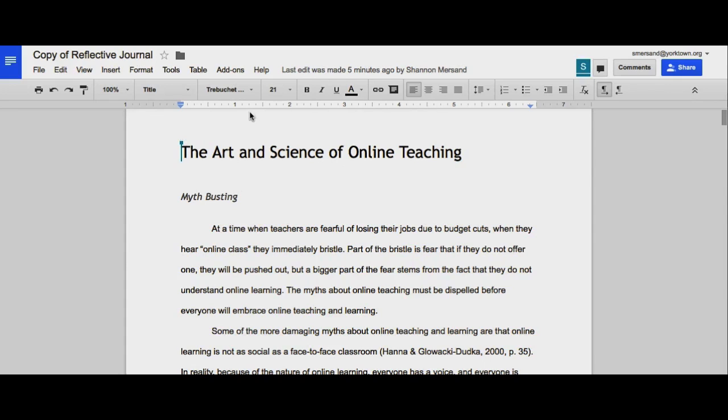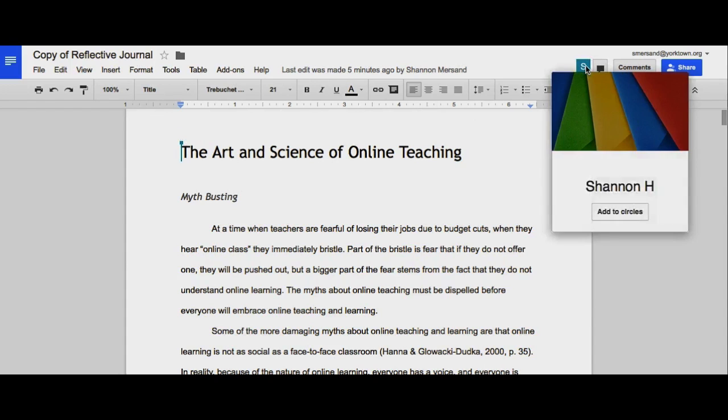And I now have two different people in the same document. If you see up here in the right hand corner, it tells me who else is in the document with me right now.